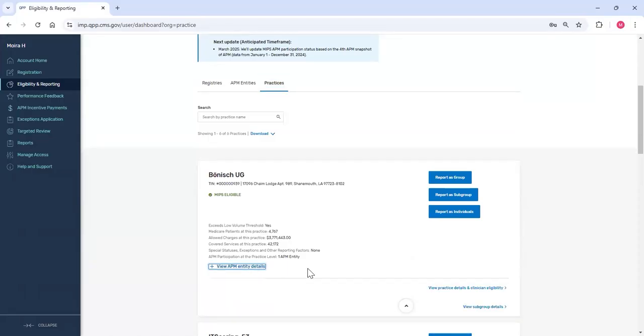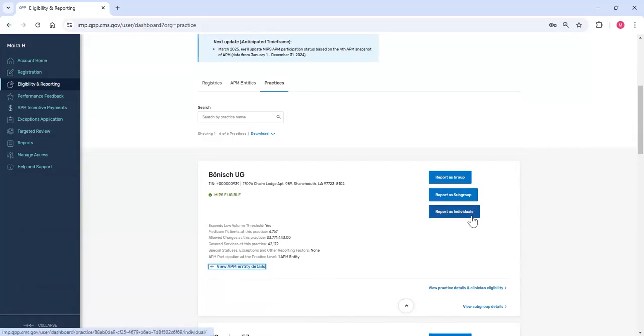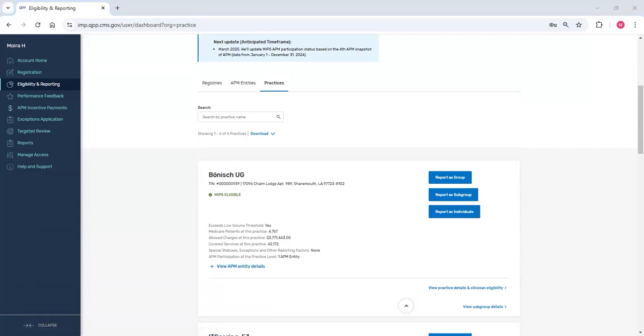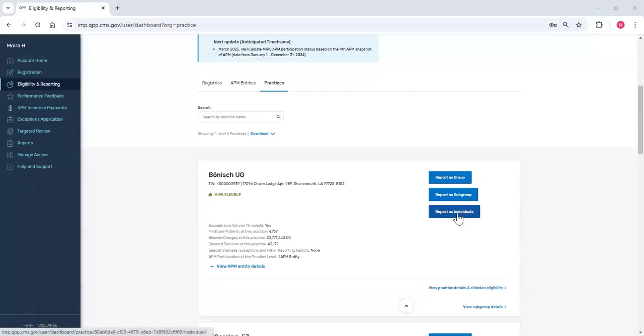As a representative of the bonus practice, I have the option to report as a group, as a subgroup, or for individuals within the practice. I have the option for a subgroup because the practice's security official completed a MIPS value pathway registration for subgroup reporting before the submission period. You can't report a MIPS value pathway, or MVP, if you didn't register before the submission period. We'll start by clicking Report as individuals.